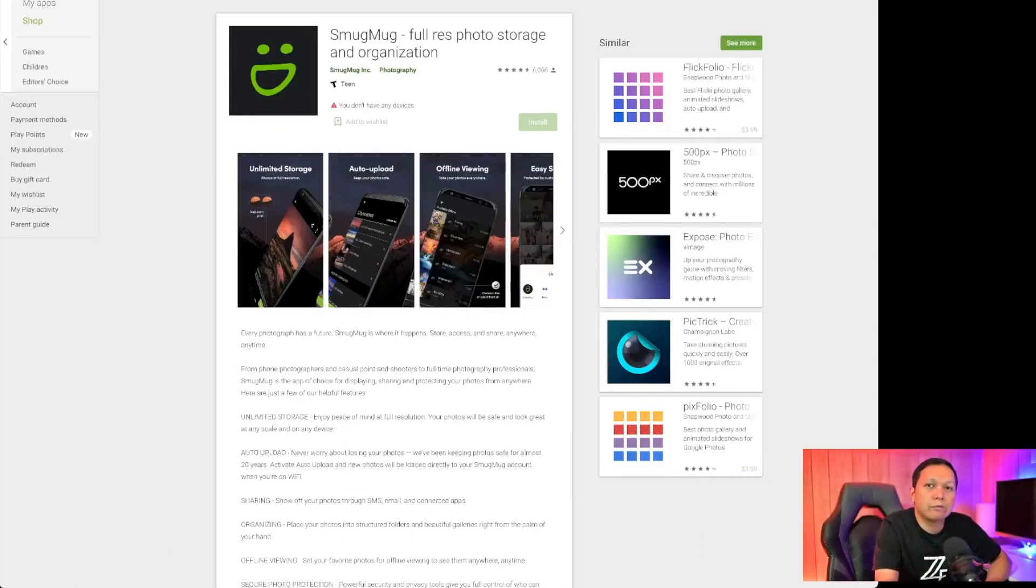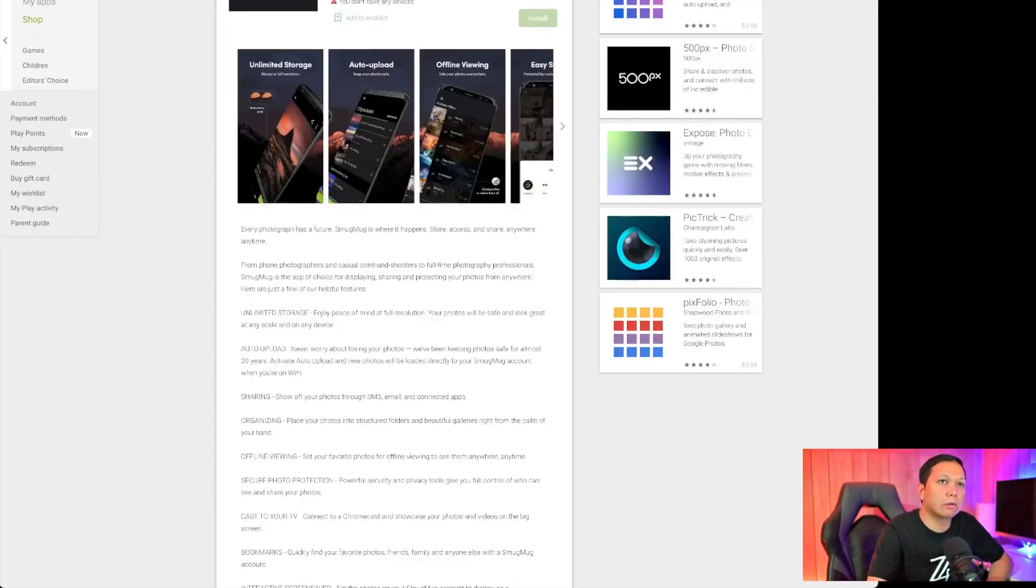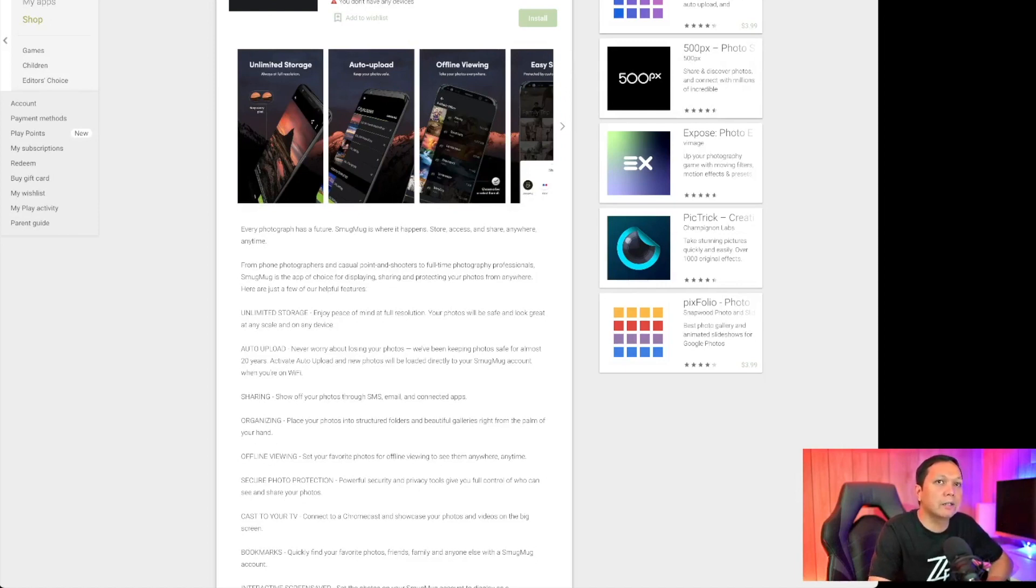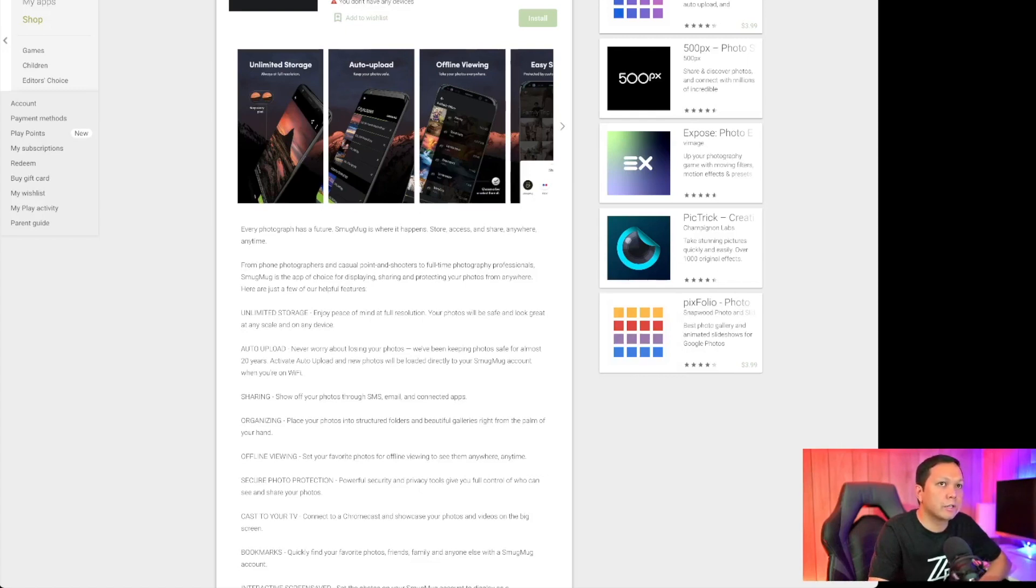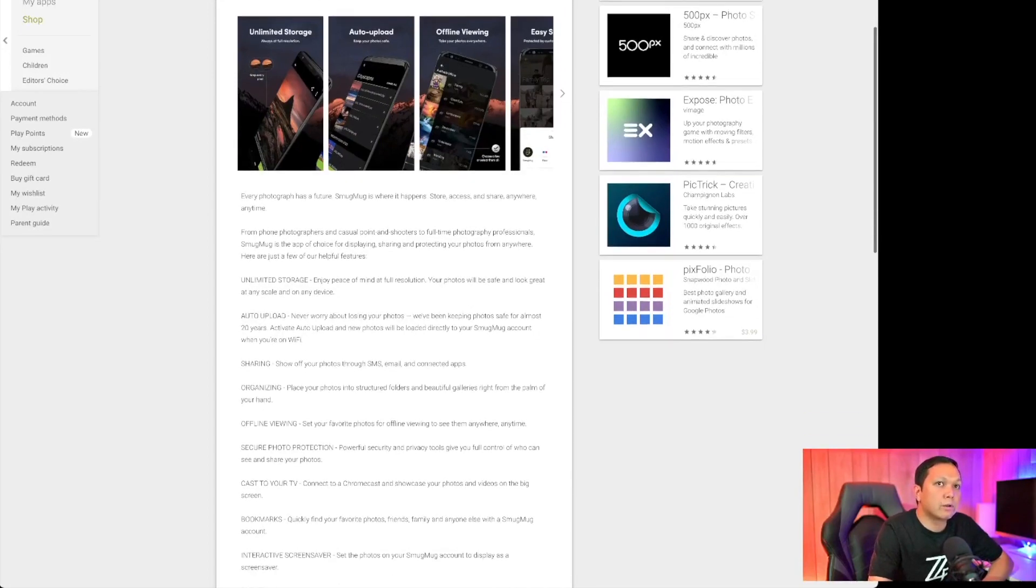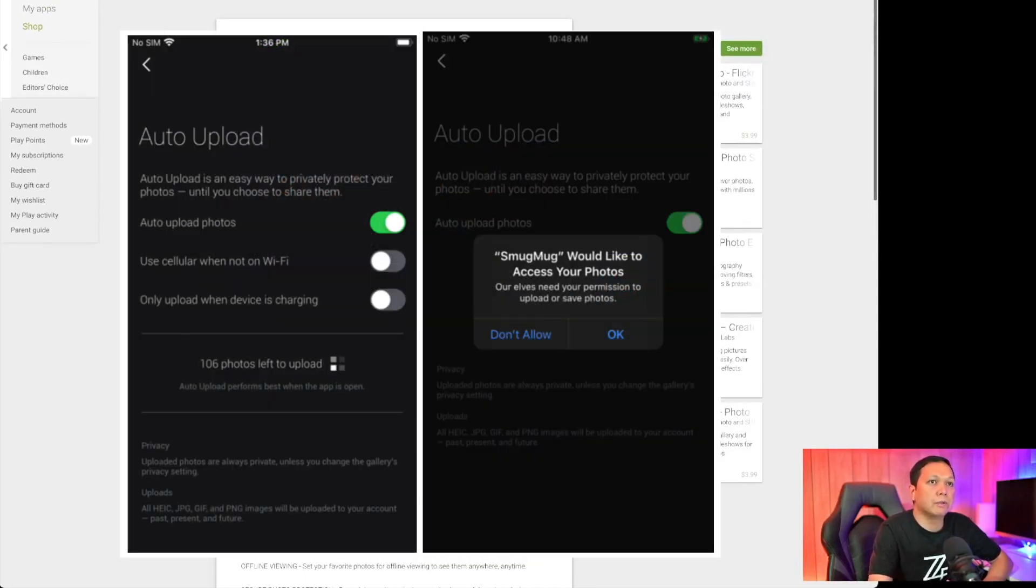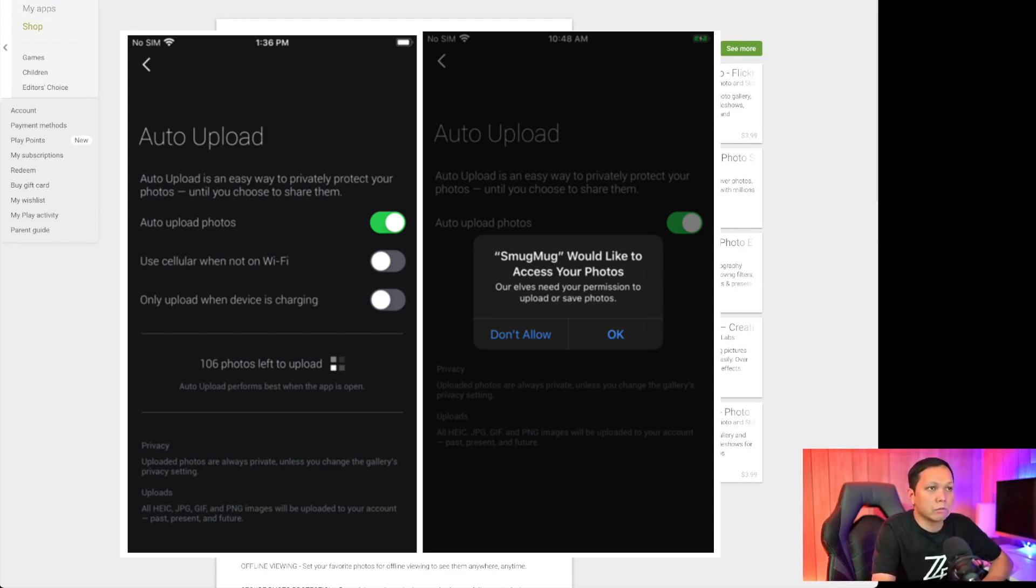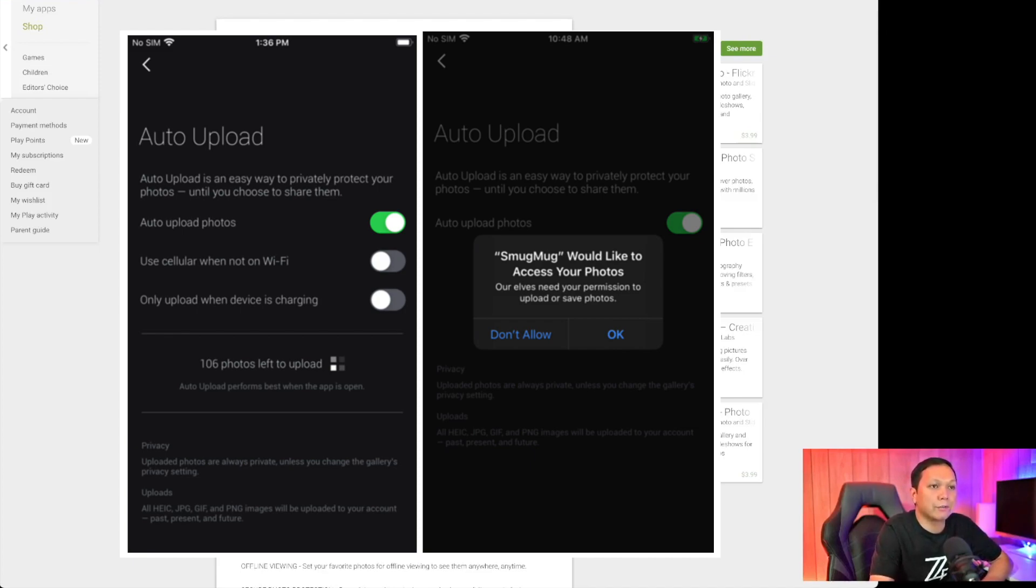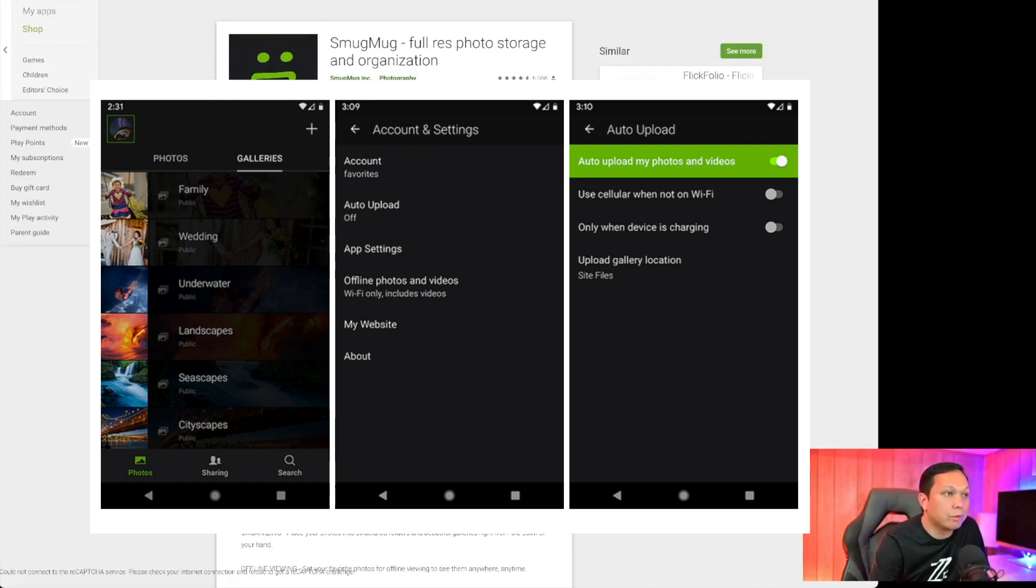Now once you sign up for SmugMug and have an active subscription you can download their app. It is available for both iOS and Android. Auto upload works by simply having your iPhone plugged in connected to Wi-Fi. It'll back up all the photos automatically and puts it into folders organized by years and months. Photos are automatically set to private and at the time of this recording for iPhone users auto uploads are available only for photos and not for videos.